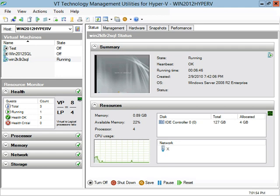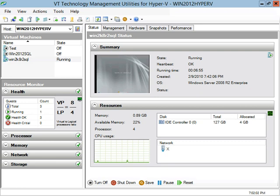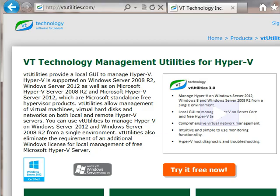VT Technology Management Utilities for Hyper-V is a valuable tool that allows administrators to manage Microsoft Hyper-V locally or remotely from 64-bit Windows 7, Windows 8, Windows Server 2008, or Windows Server 2012. Visit VTUtilities.com for more information about this product.